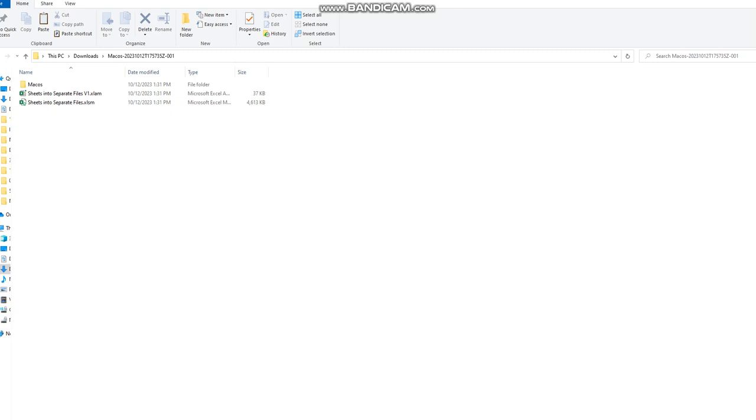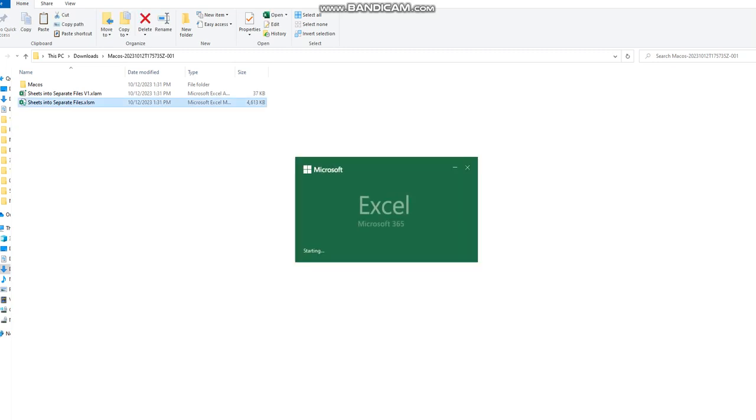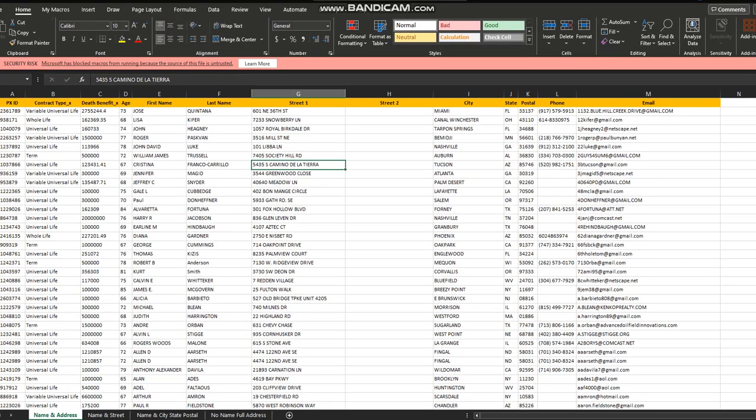So let's get started. We'll open that file which contains the data with the sheets like name and address, name and street, name and city state postal, name full address. So that particular file contains four sheets, but we have a macros error.